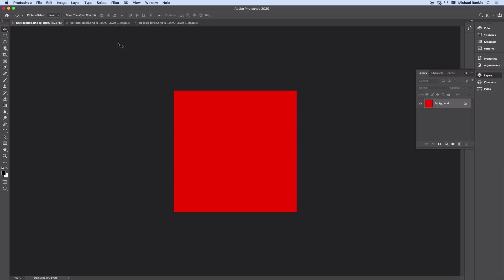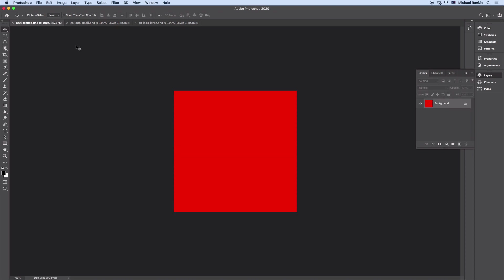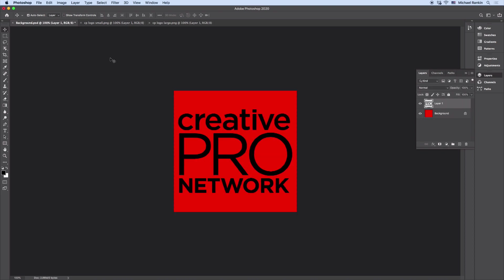So for example, if I go to my small logo file here, select all, copy it, and go to my background file and paste, it goes right into the center because that logo was smaller than the canvas in the background file.